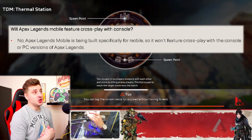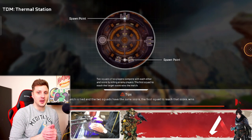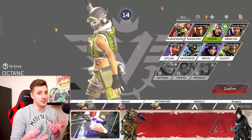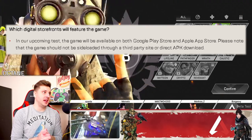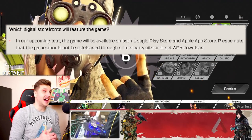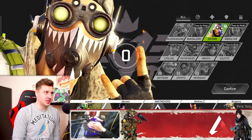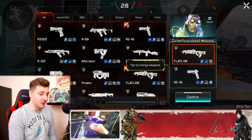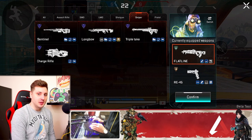Will Apex Legends Mobile feature cross-play with console? No, it's specifically built for mobile, so it's going to be a separate game — you're only going to be able to play it on mobile and not with your console friends. However, maybe later down the line they might integrate cross-play, which would be amazing. It also says which digital storefronts will feature the game: Google Play Store and Apple App Store. Please note that the game should not be sideloaded through a third-party site or direct APK download, so you should pre-register and wait to download it on the day it drops — not from TapTap or APK Pure or any third-party apps.